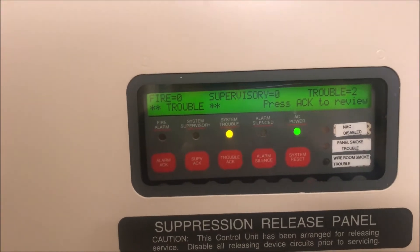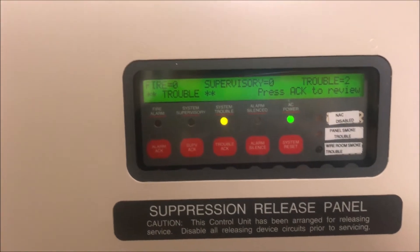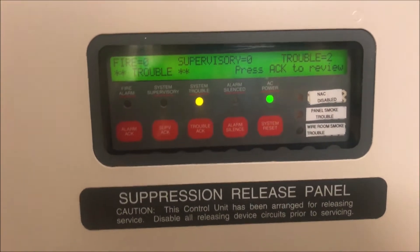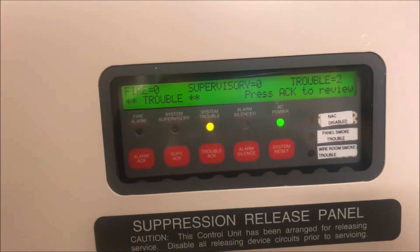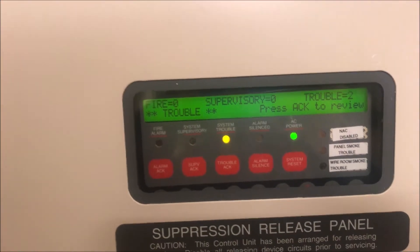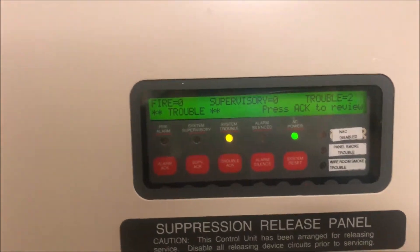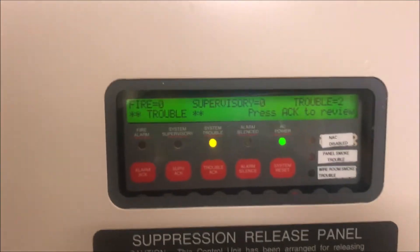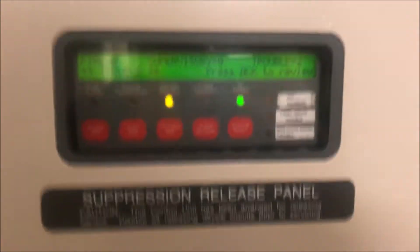All right, hey guys, welcome again to Fire Alarms and Such. Today we are going to be going over how to add an IDnet point to a Simplex 4010 fire alarm control panel.